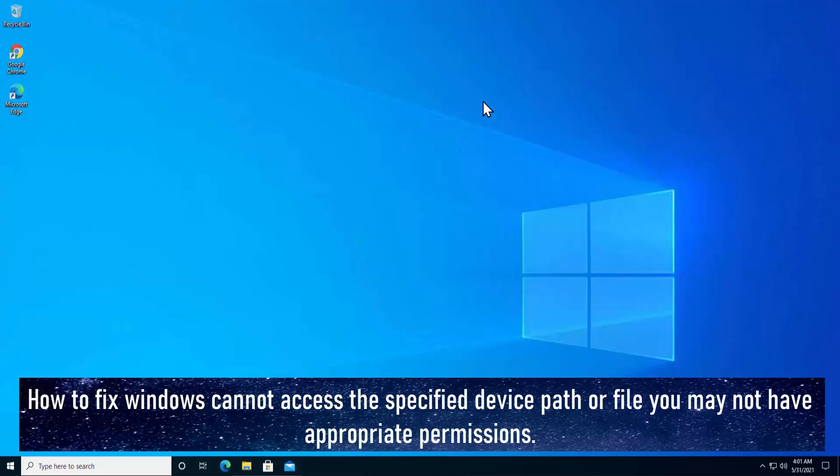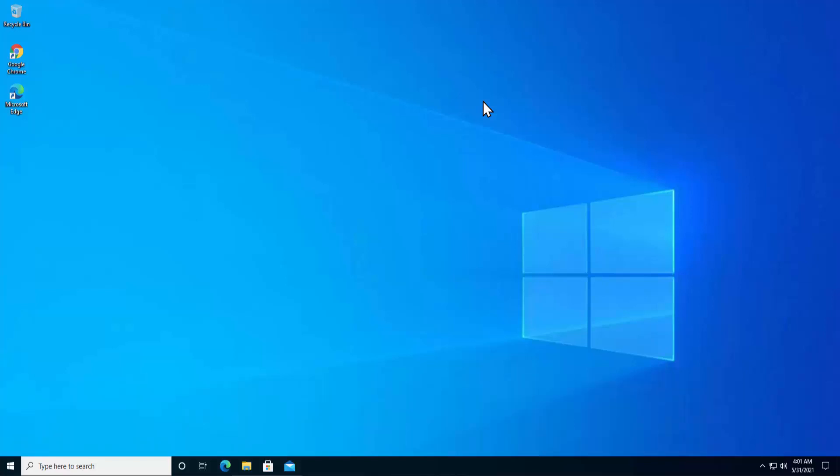We will discuss the methods to fix this problem in your Windows PC. But before going further, we suggest you watch the complete video before you implement any of the methods given because that's the way how you have to do the troubleshooting. Without further ado, let's talk about the methods.